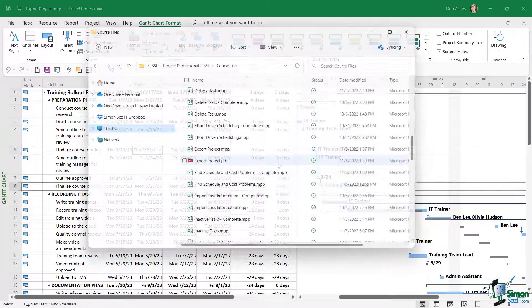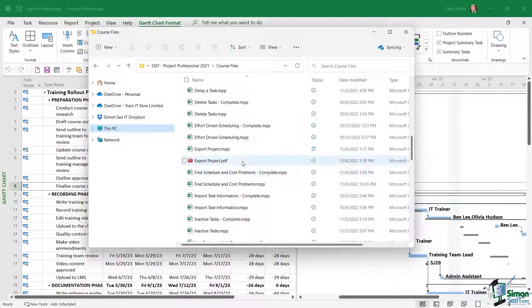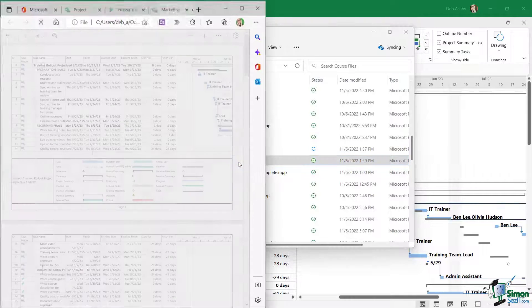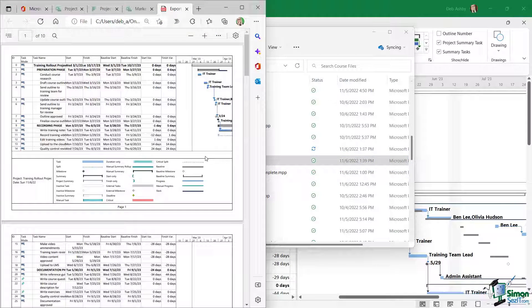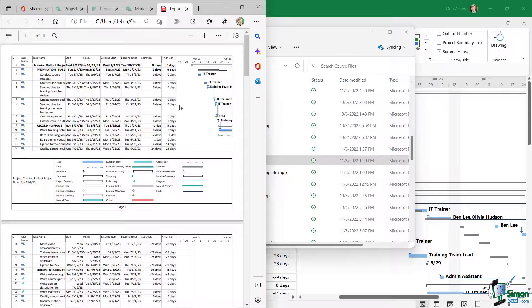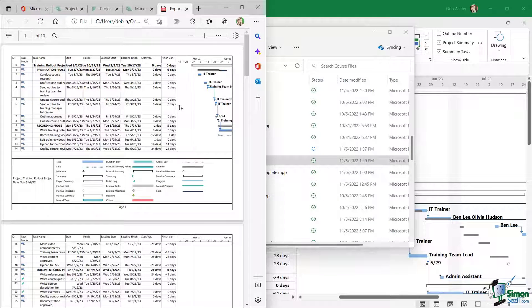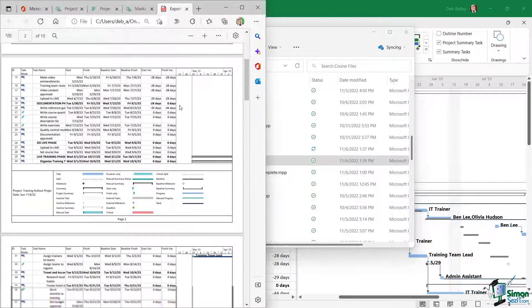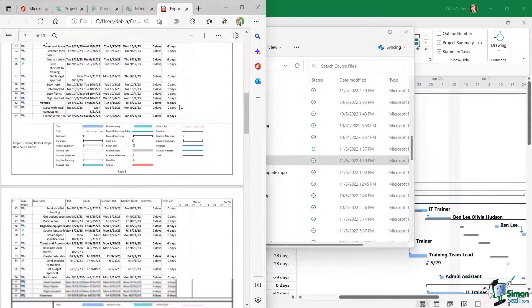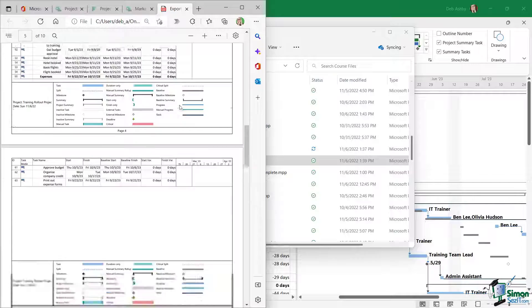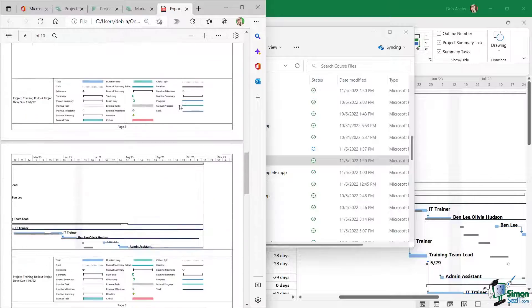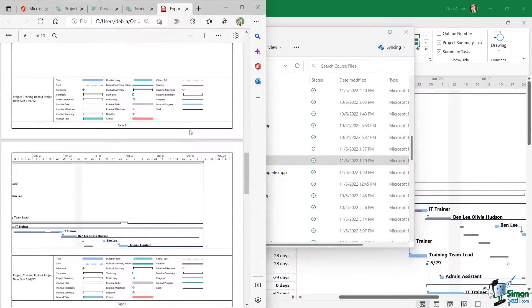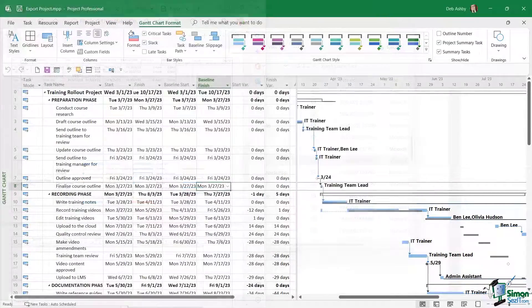So now if I go into my course files folder, there is my PDF. Double-click to open and you can see exactly what that looks like. Now again, remember, adjust your columns as necessary because what you can see on the screen is exactly what's going to be printed to the PDF file. You can see I have a very long report here which I can then send to a colleague who doesn't have Project.